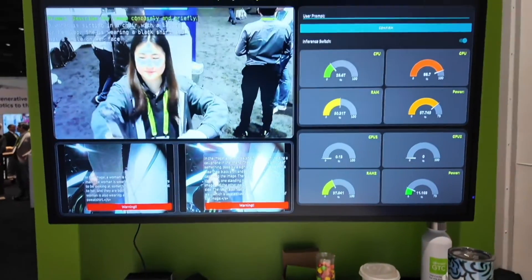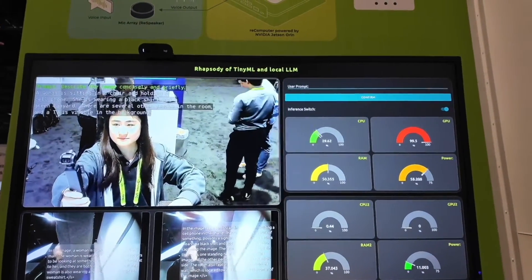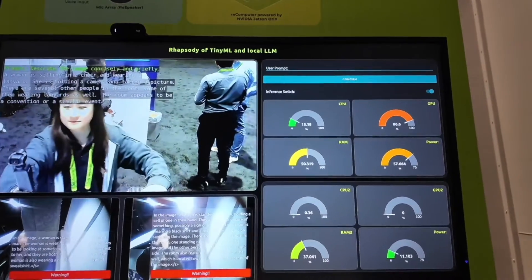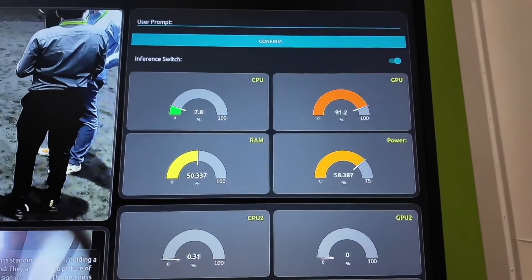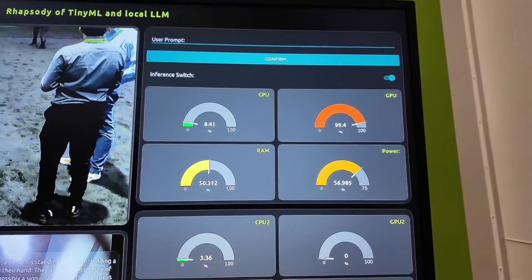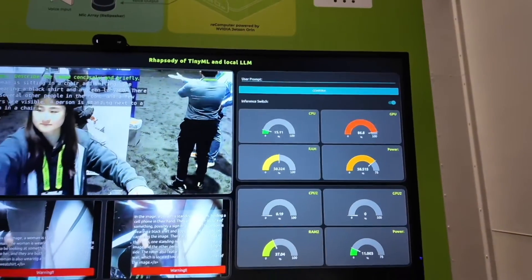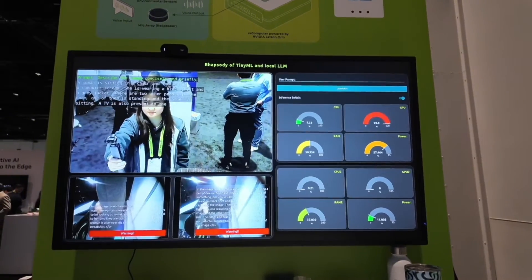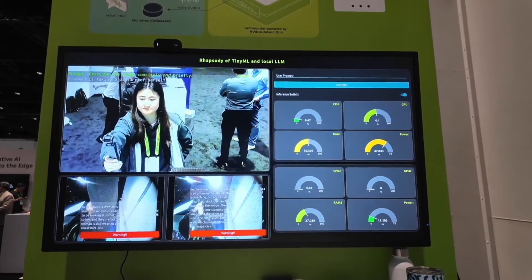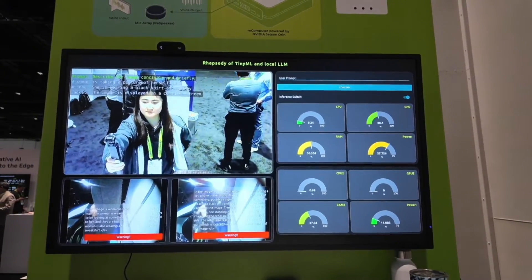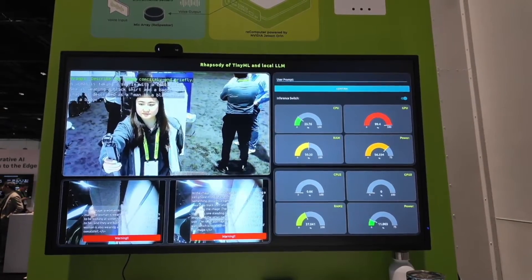Here you can see on the monitor we have LLaVA running on Jetson AGX already. On the right, you can see the CPU and GPU consumption. We are using LLaVA 13B and the GPU is fully occupied, which means if you deploy LLaVA on the Jetson it can run, but it will always be under heavy workload risk.